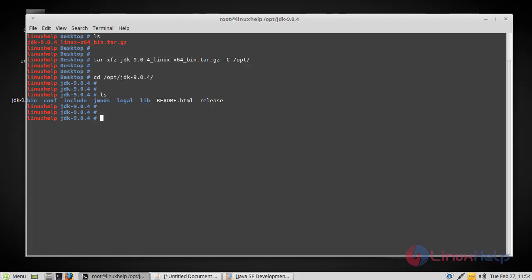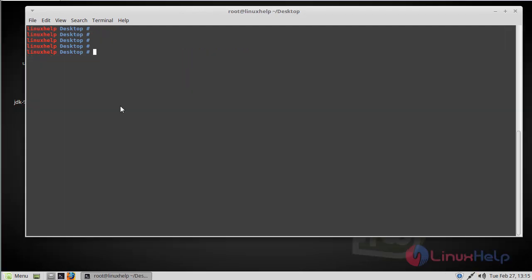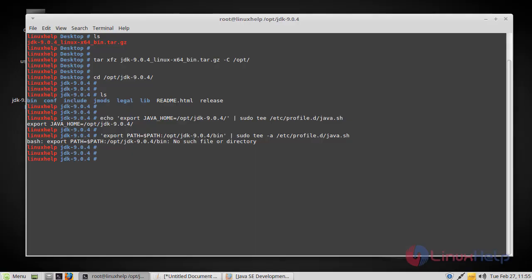You can do this by issuing the following command. Now it has been exported. We have to create a new file named java.sh. After this method, just log out and log back in again.